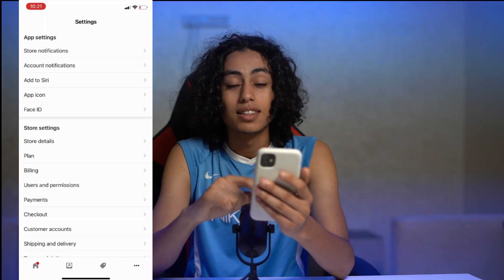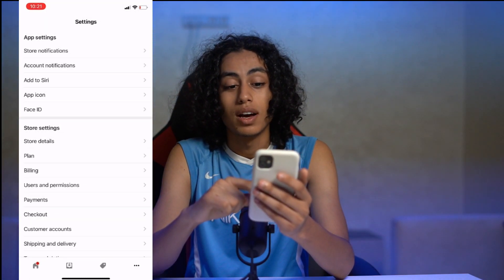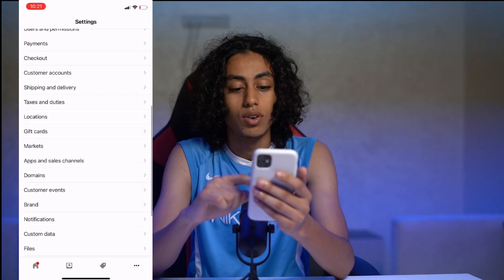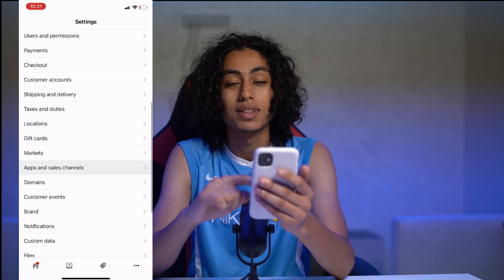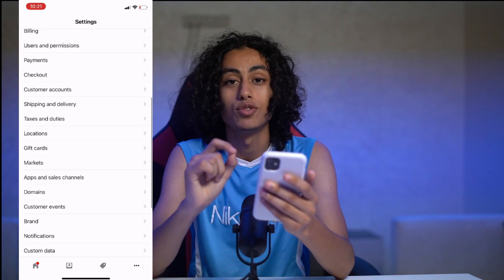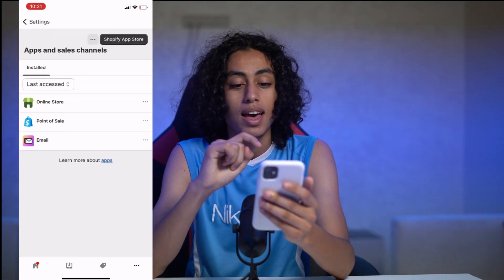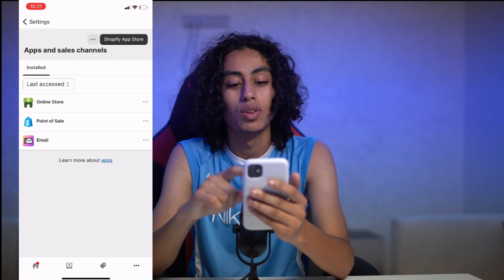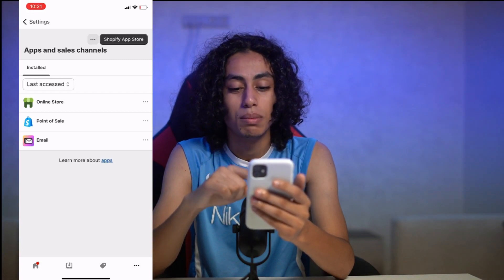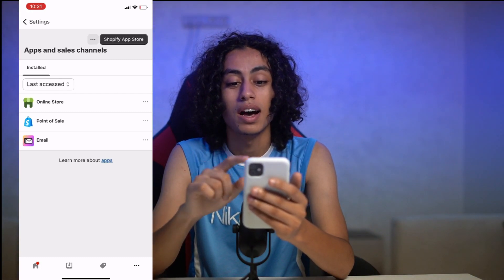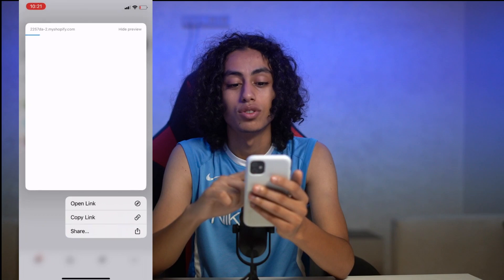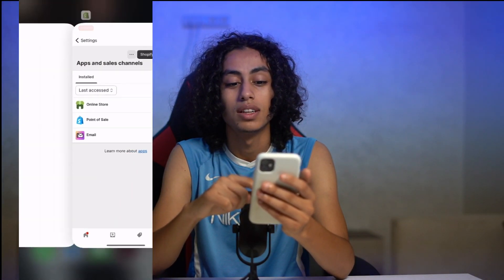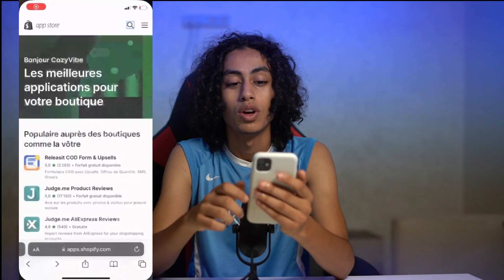Let's scroll down to Apps and Sales Channels — we need to click on that. As you can see, we have Online Store, Point of Sale, Email, and this button here: Shopify App Store. We need to click on it and it will direct you to the app store.